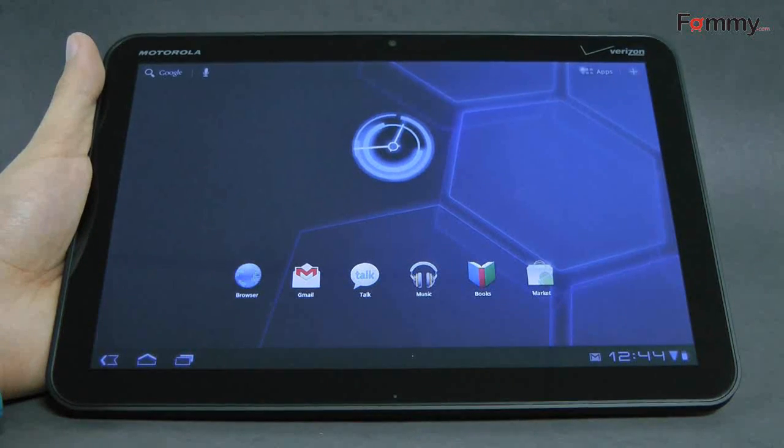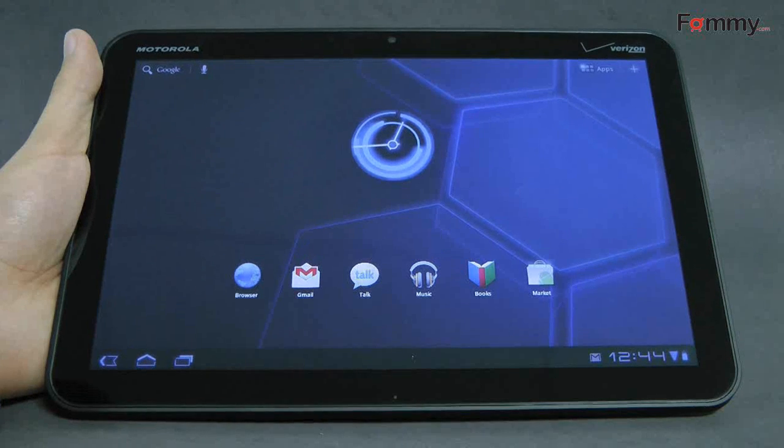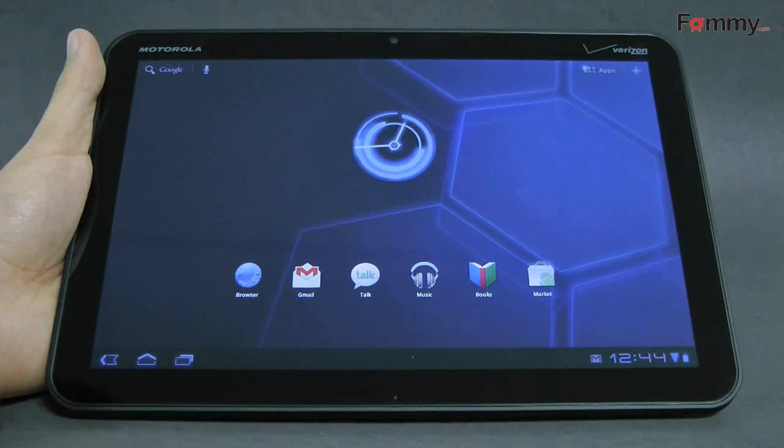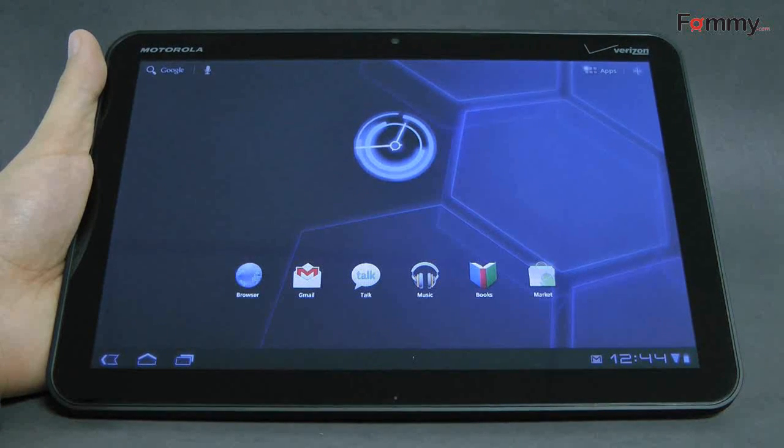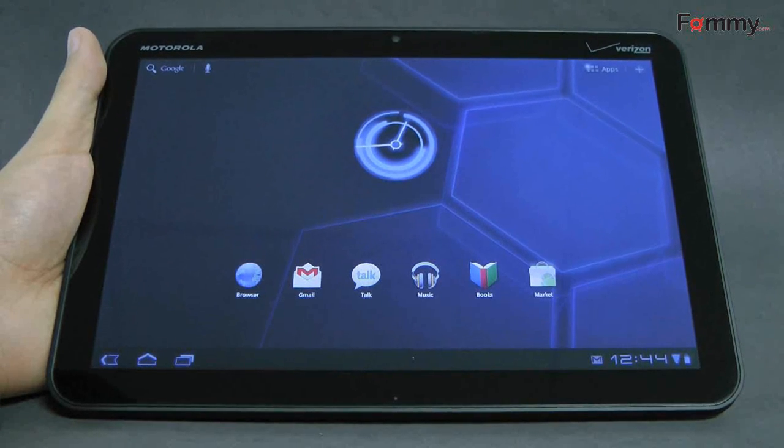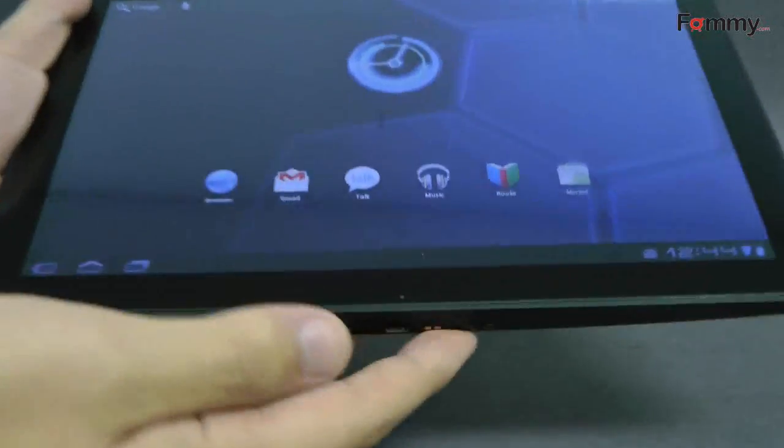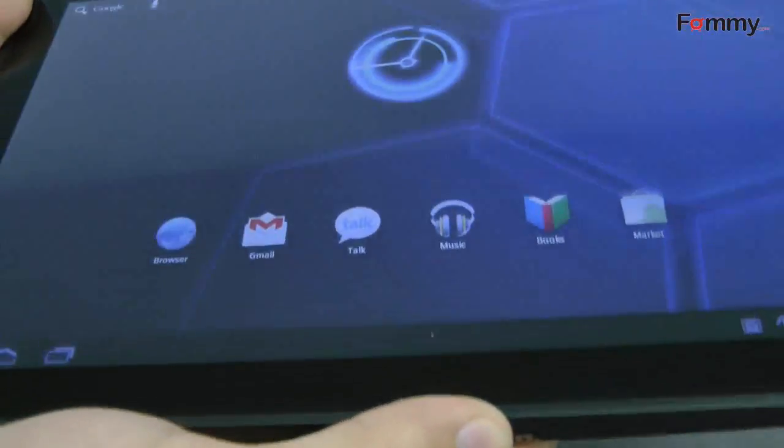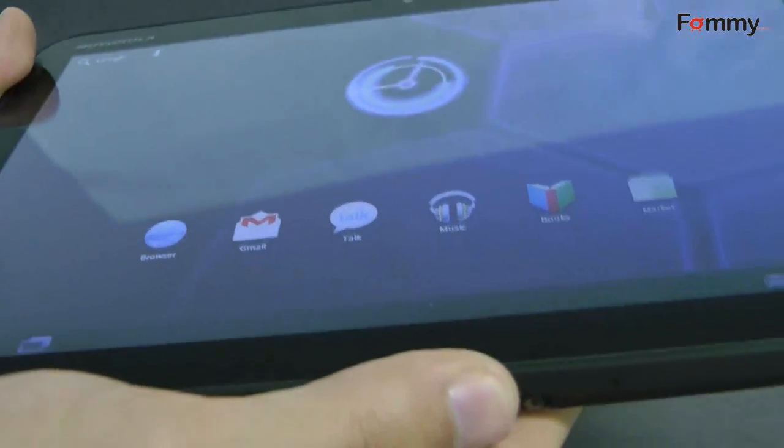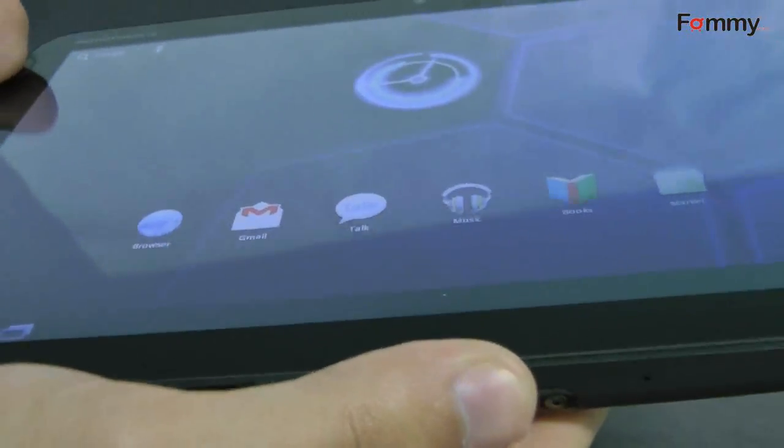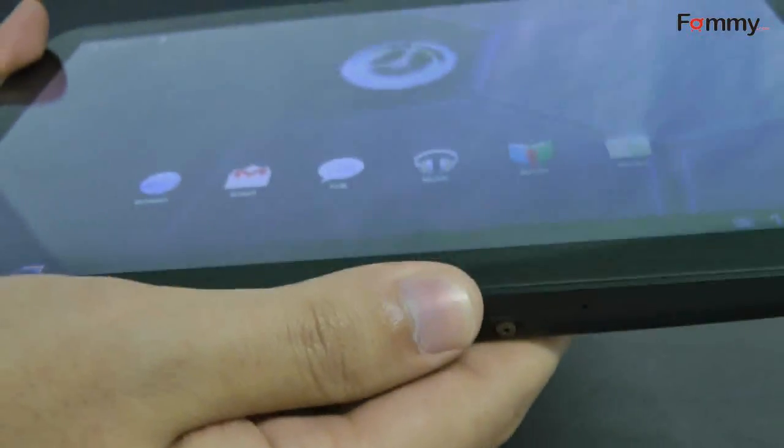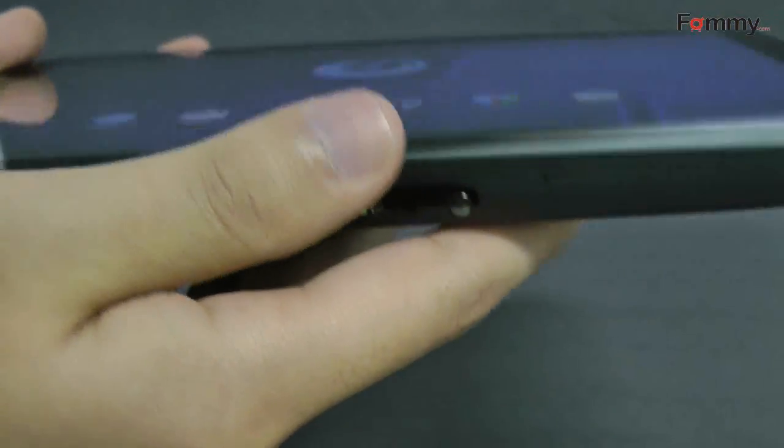The Xoom will cost $599 with a two-year service contract, or $799 without a contract. Verizon confirms you'll be able to purchase it without a data plan, but a salesperson may try to convince you to purchase one anyways. One gigabyte of data for $20 a month if you do purchase.